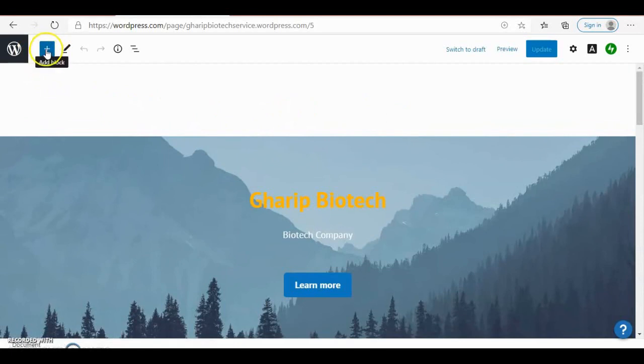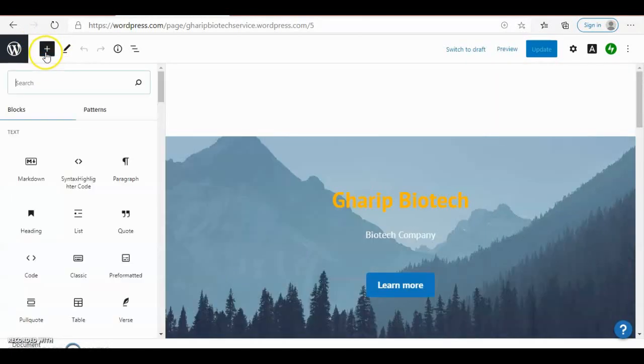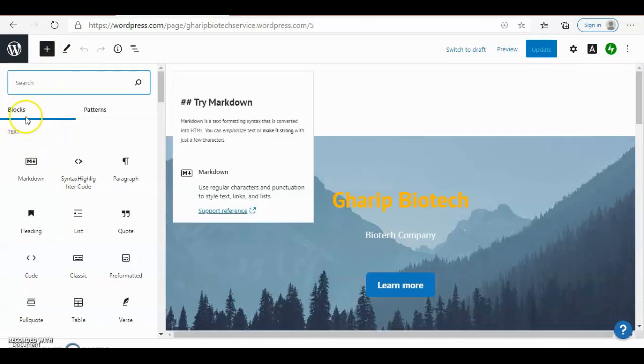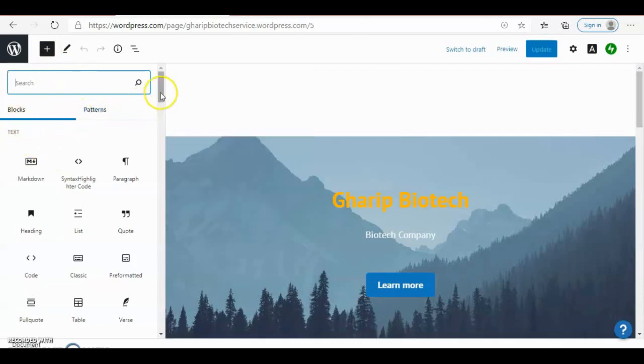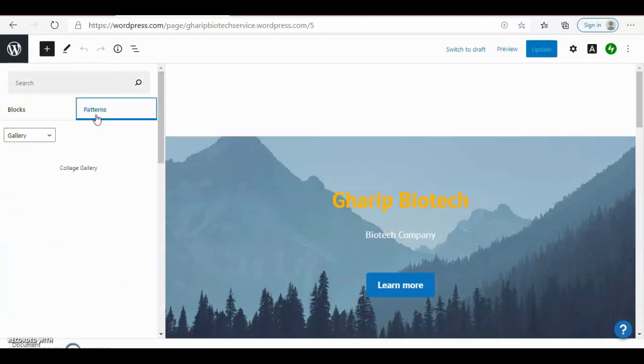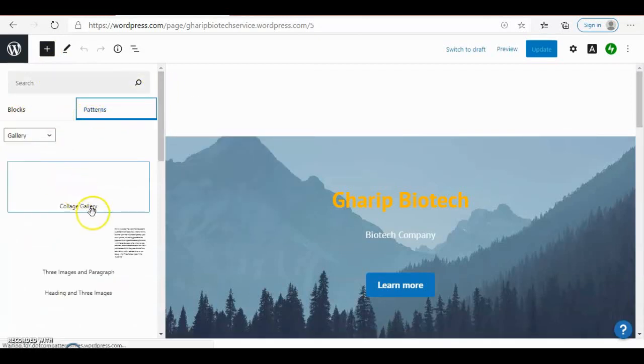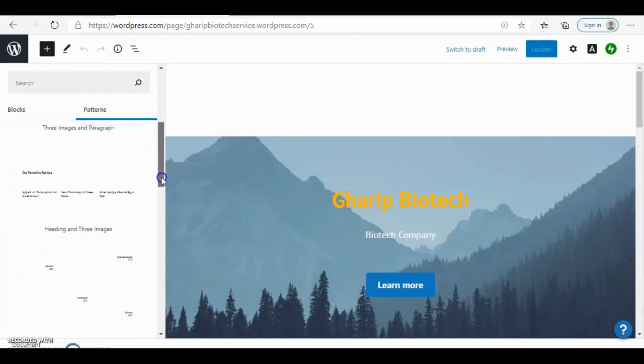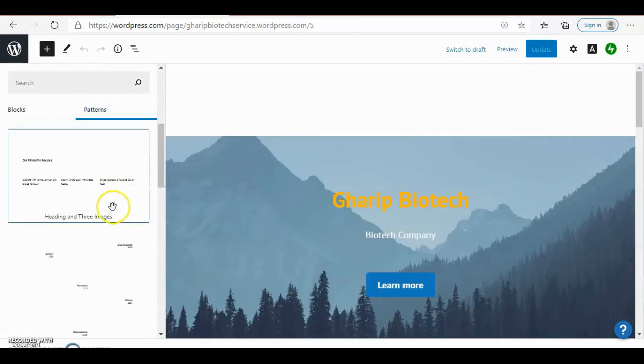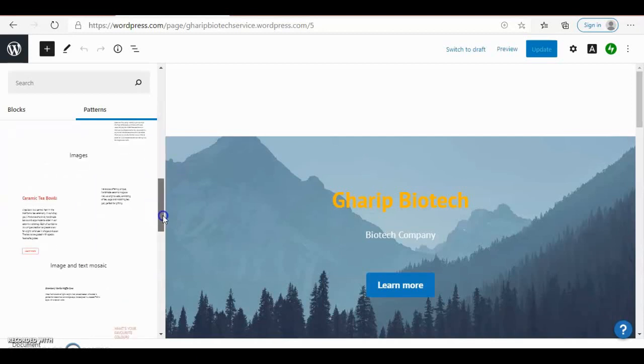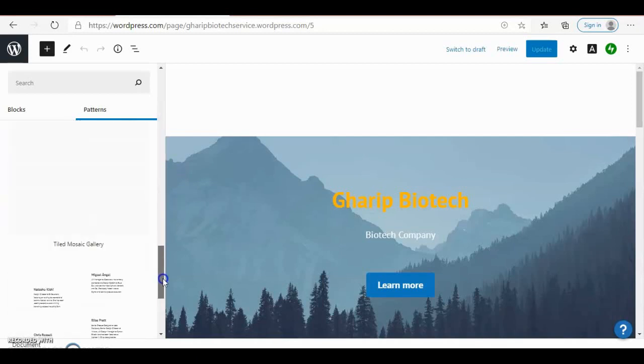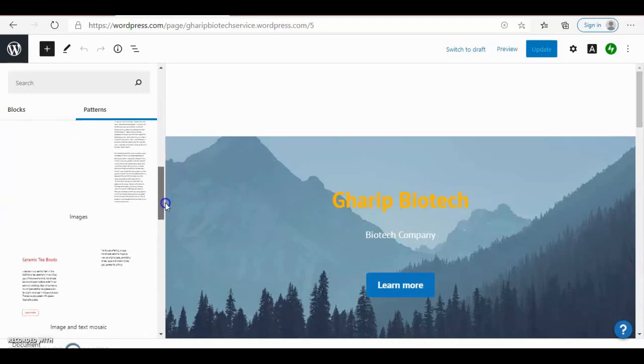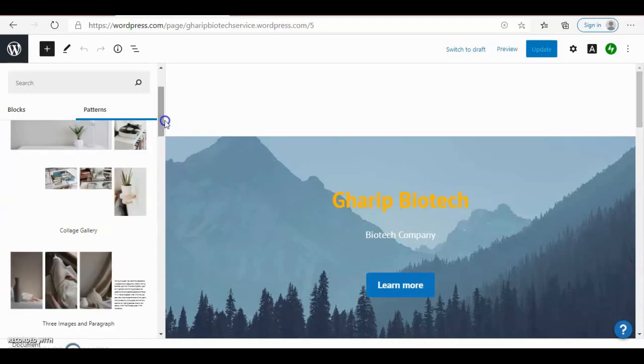Here is a block and a pattern. In the pattern there are a lot of previously designed web pages you can use to make it easy for you to design your page.